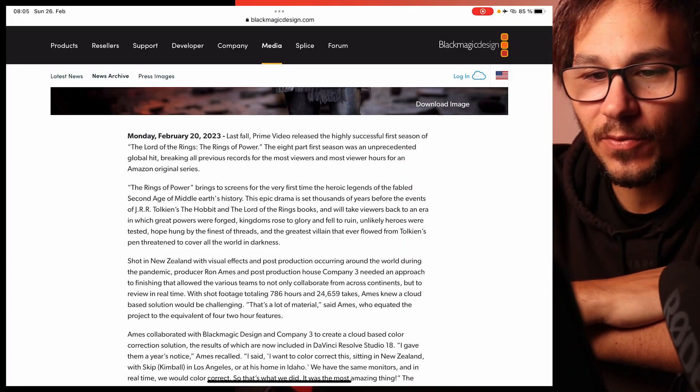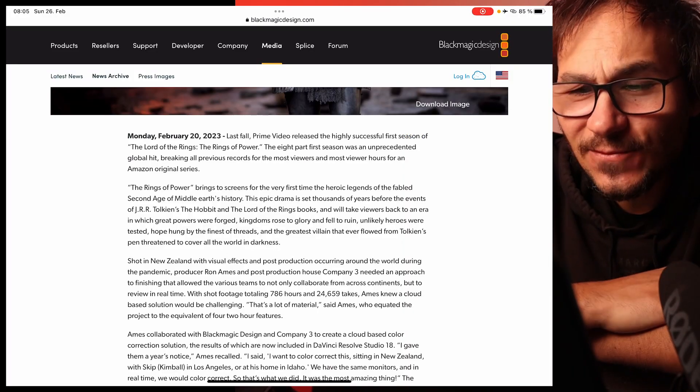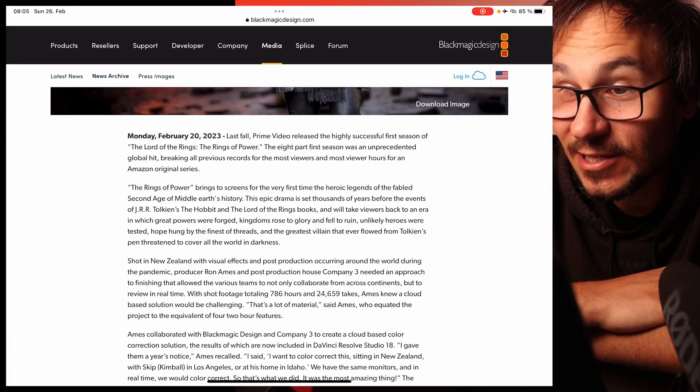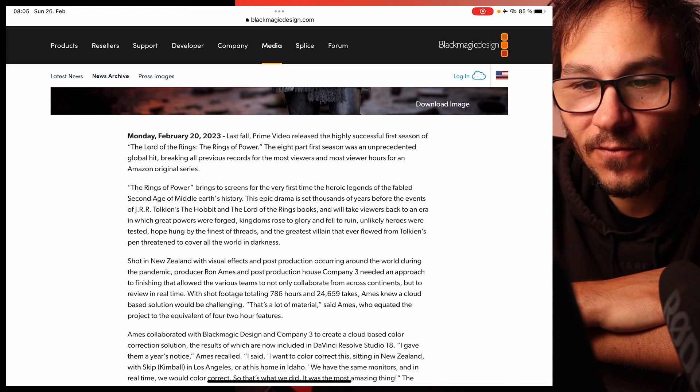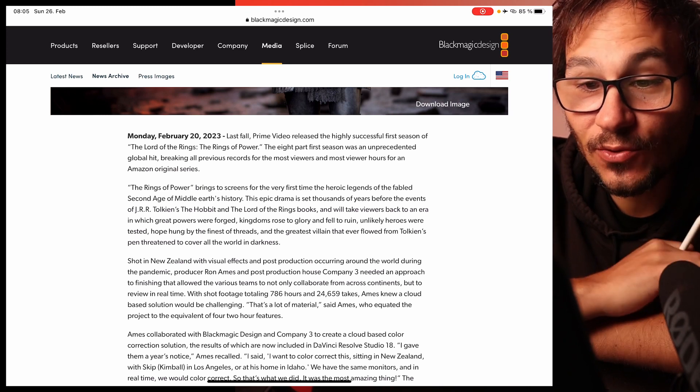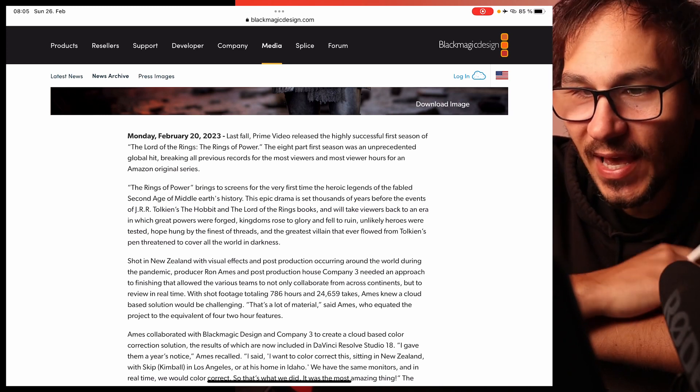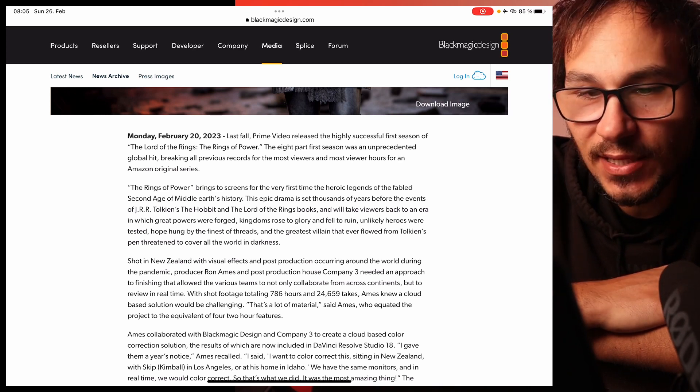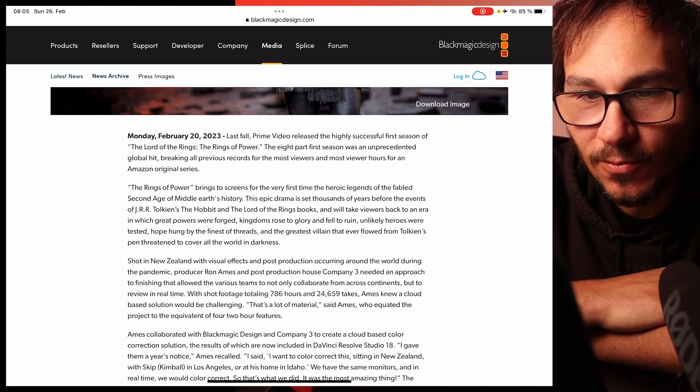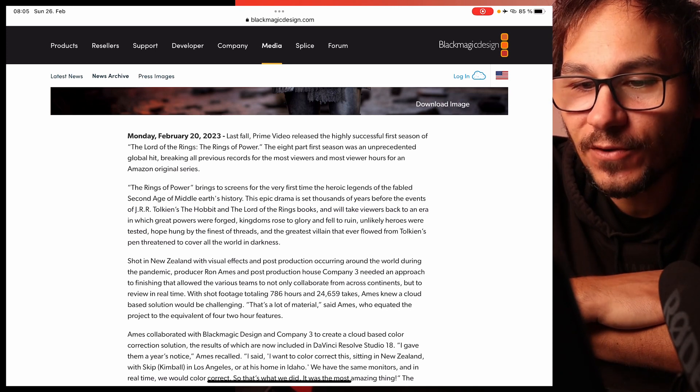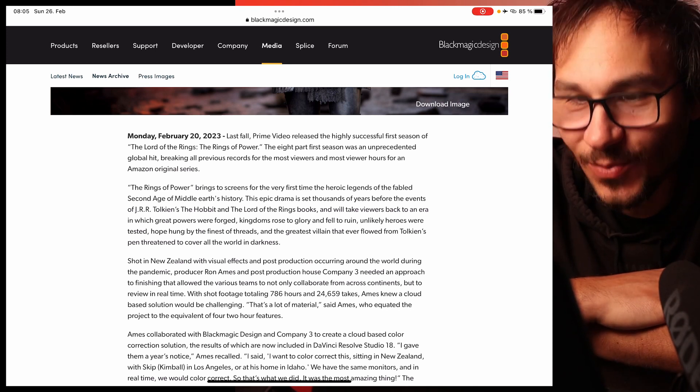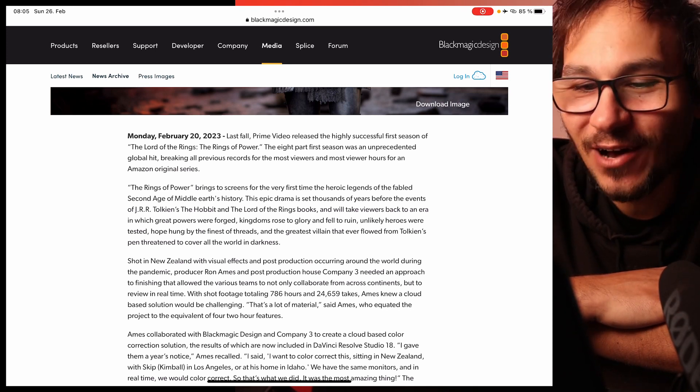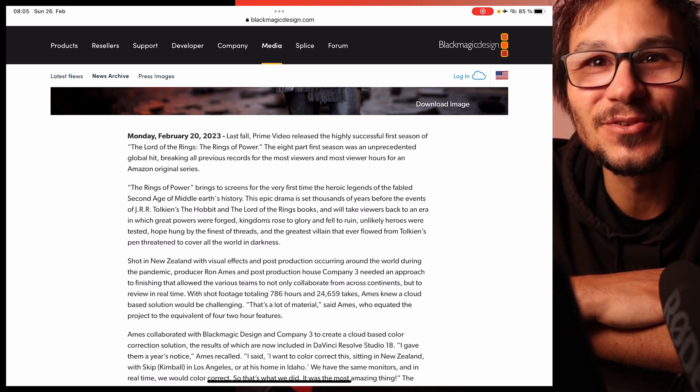The article is from Monday, February 20th. Last fall, Prime Video released the highly successful first season of The Lord of the Rings: The Rings of Power. The eight-part first season was an unprecedented global hit, breaking all previous records for the most viewers and most viewed hours on an Amazon original.